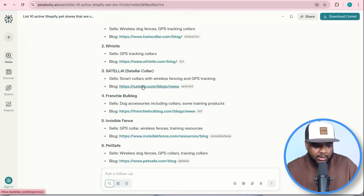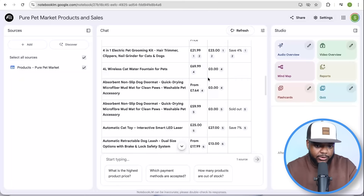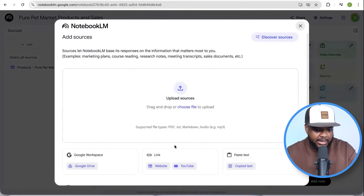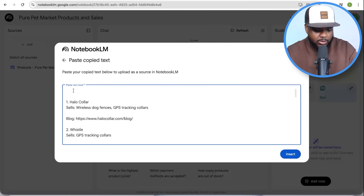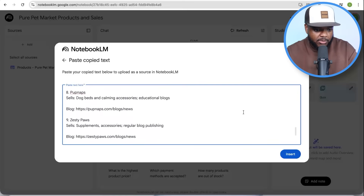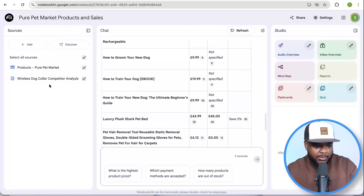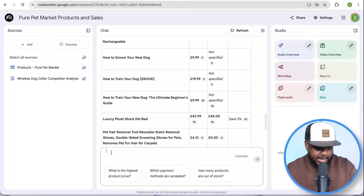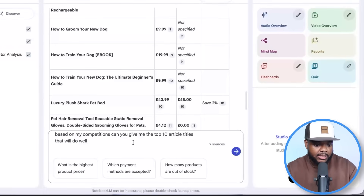I simply copy those blog page links, go back over to NotebookLM, click add, paste the text in, let the AI tool know that this is a list of my competitors, and click insert. Now I've got all these different Shopify stores that are posting blog articles added as a source. The next prompt I enter is: 'Based on my competition, can you give me the top 10 articles that will do well in the Google search results?'